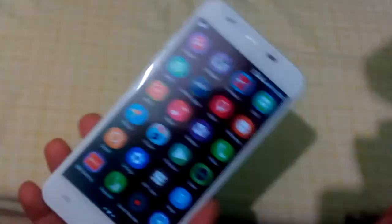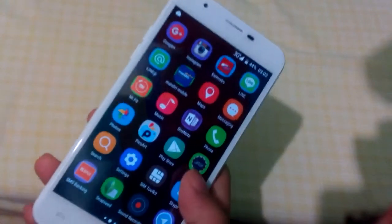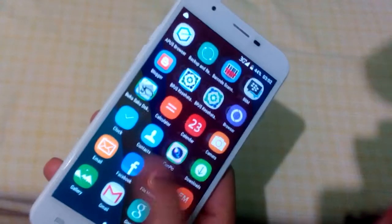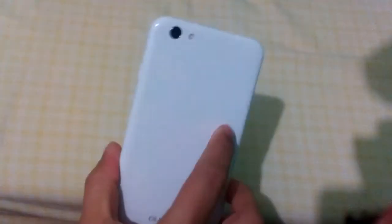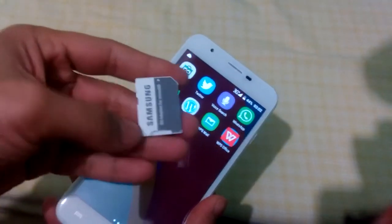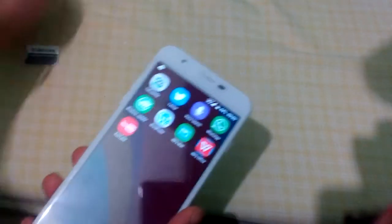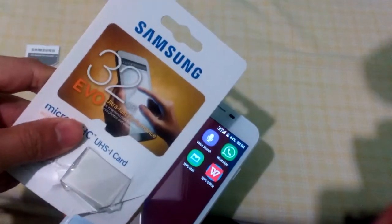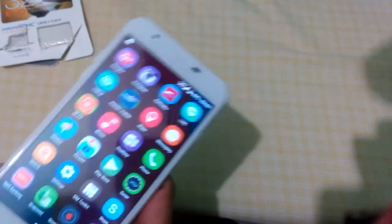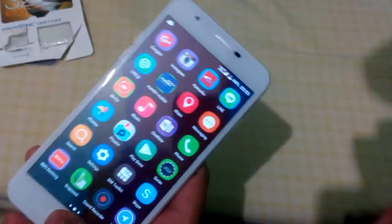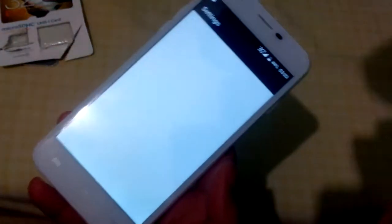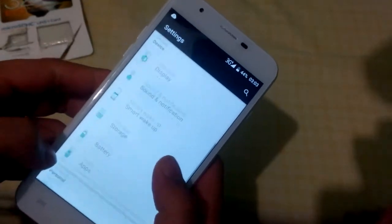I want to show you how to move applications that I've installed. I've installed many of them and I just put a 32 gigabyte TF card into the smartphone. The problem is how to check and move these applications. If you go to Settings and see the Apps...